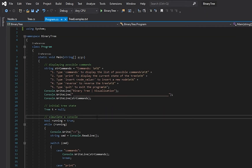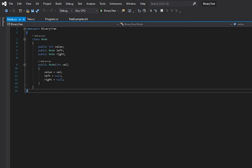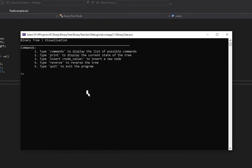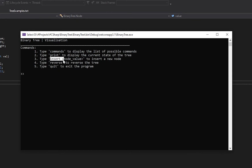Here is the main function, which is just a bunch of print statements and console logging. Let me run the program and show you what I've got so far. It's a simple console app — it says binary tree visualization, and you have five commands you can type in. The first one is called commands, which gives you the list of commands. The second one is print, which displays the current state of the tree. The third one is insert followed by the node value to insert a new node. Fourth is reverse, which is not yet implemented, and then quit to exit the program.